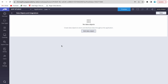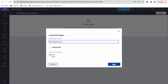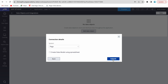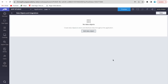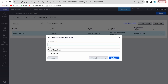First, we'll create a data object called 'Loan Application', which will hold all loan applications that have not yet passed the eligibility test. Once eligibility passes, the case will be created. We'll define the source and add a few minimum columns.